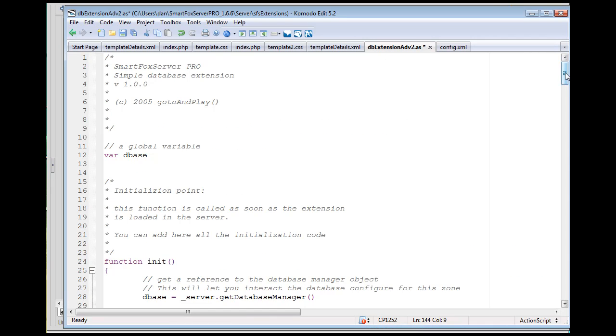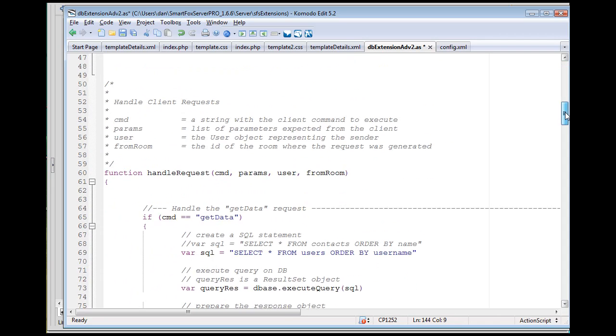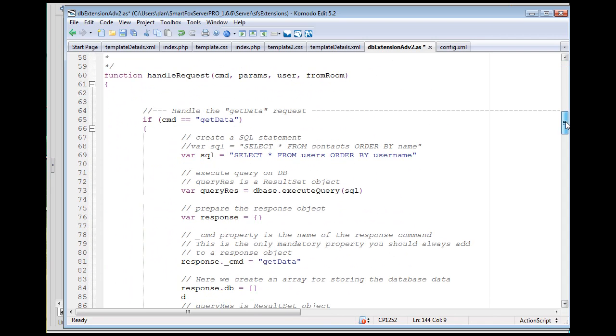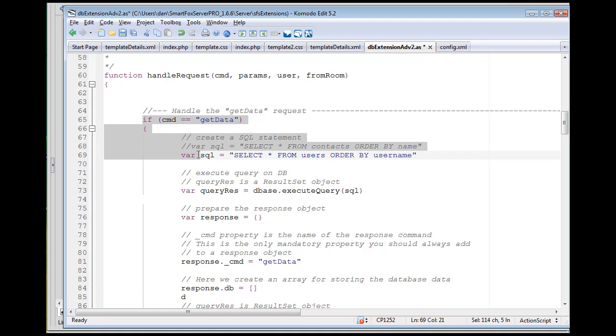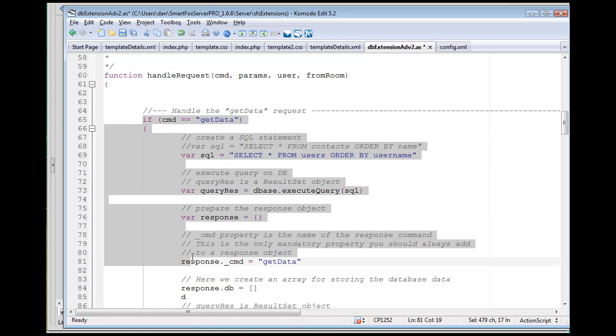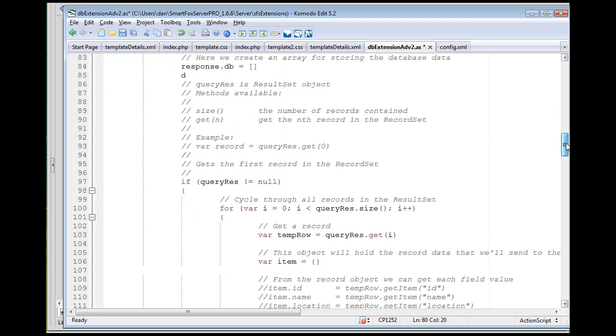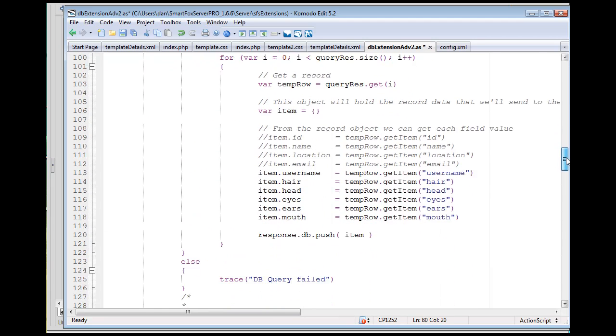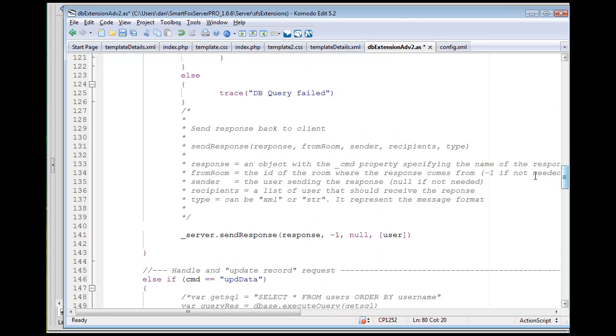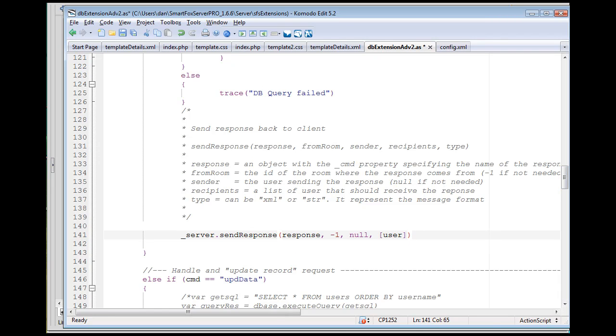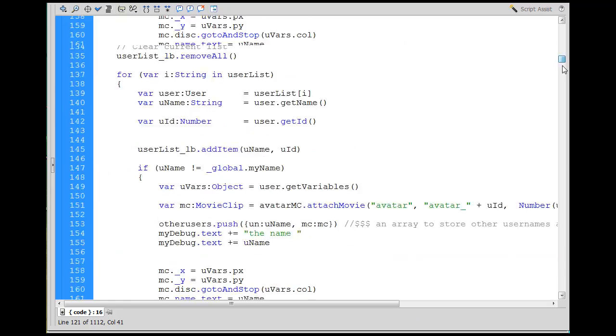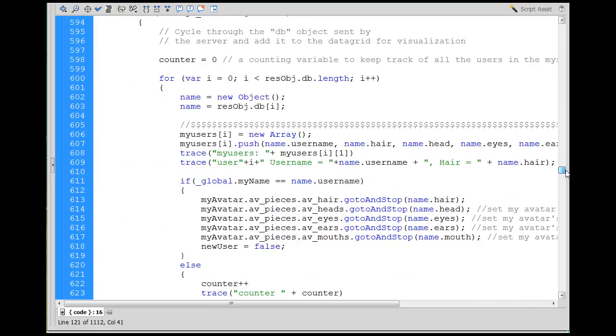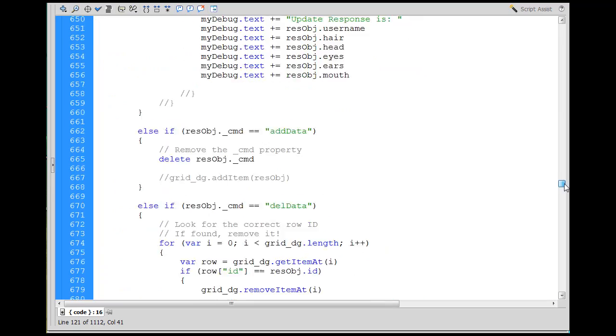So that will go to the server, it'll go to the server-side script, which I have open here in KomodoEdit, database extension advanced 2. It goes there and handles the request, function handles request, runs this if statement, get data, right? And then sends it back to the client, sends the data back to the client down here in the send response.